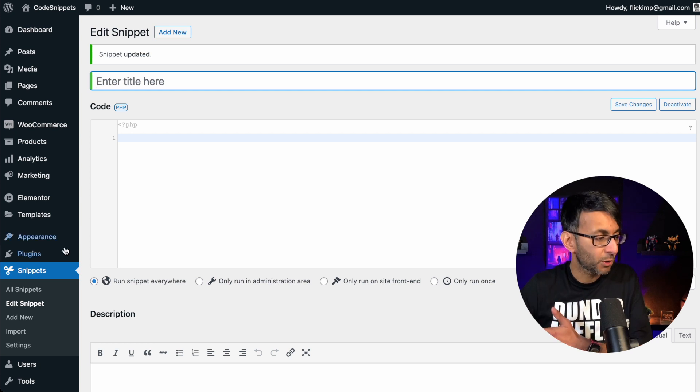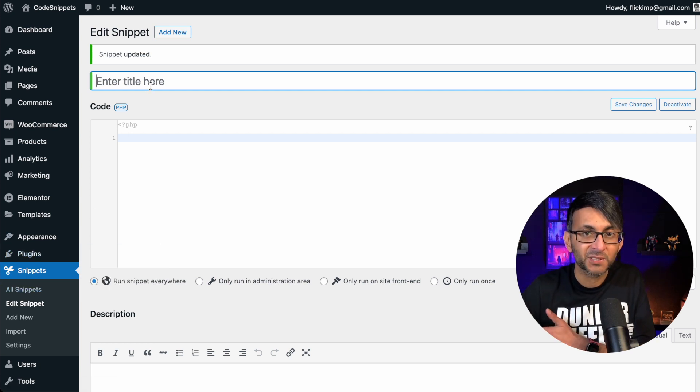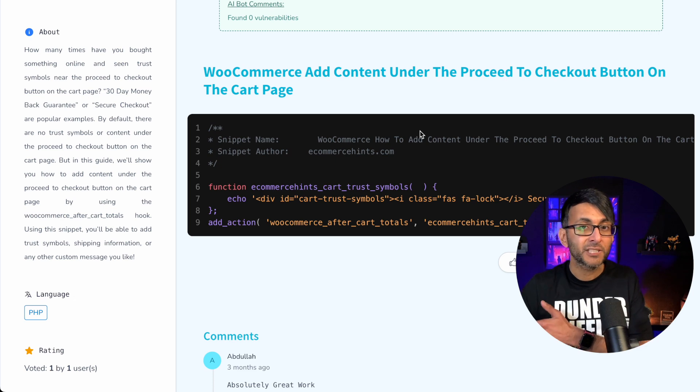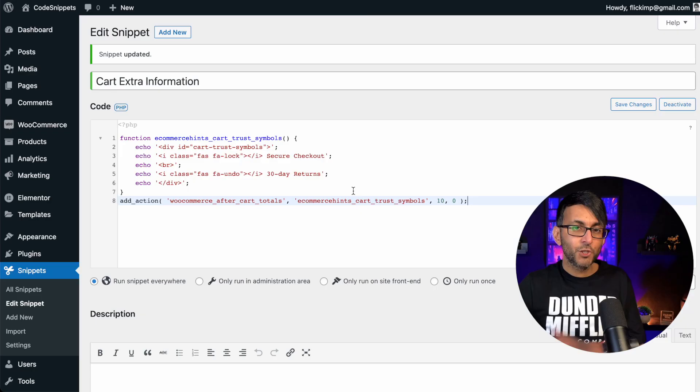Back in WordPress, go over to snippets and then click add new and give it a title, and then click the link in the video description to go and grab this code.